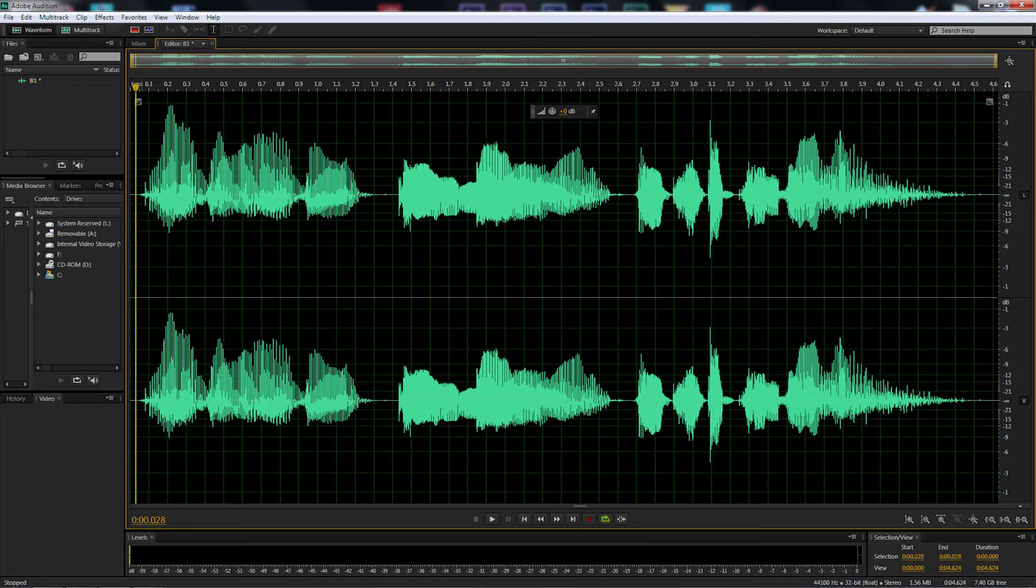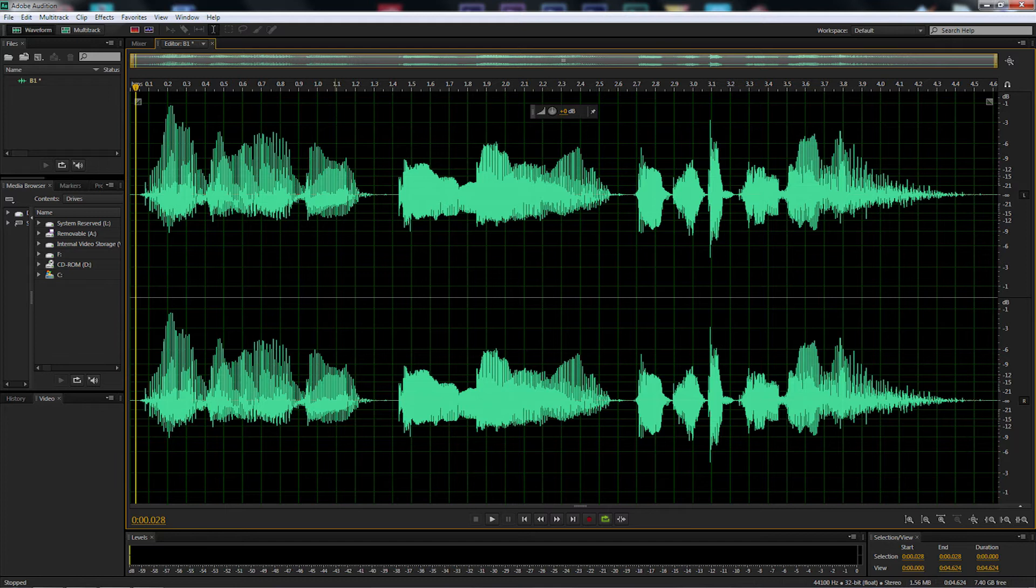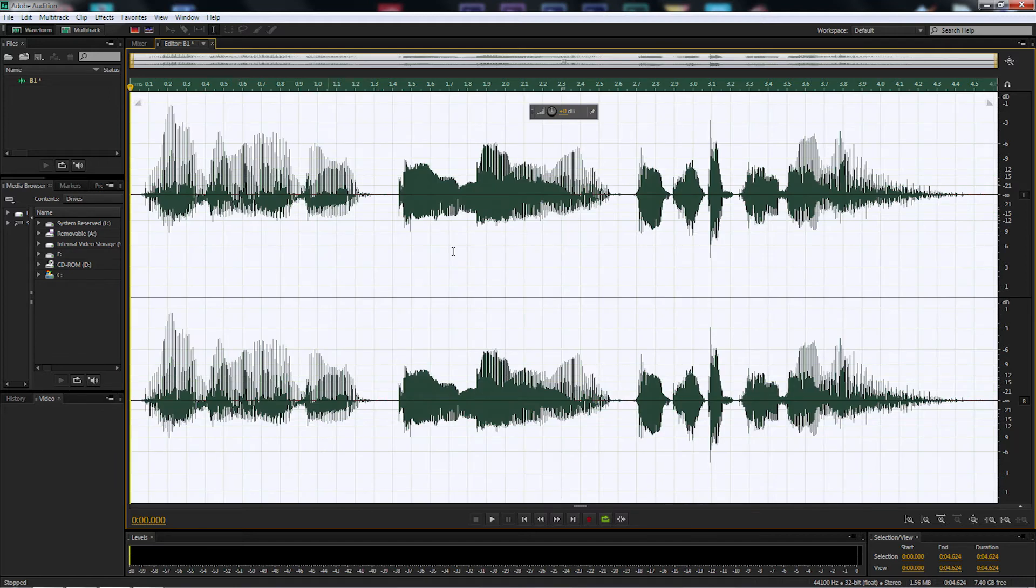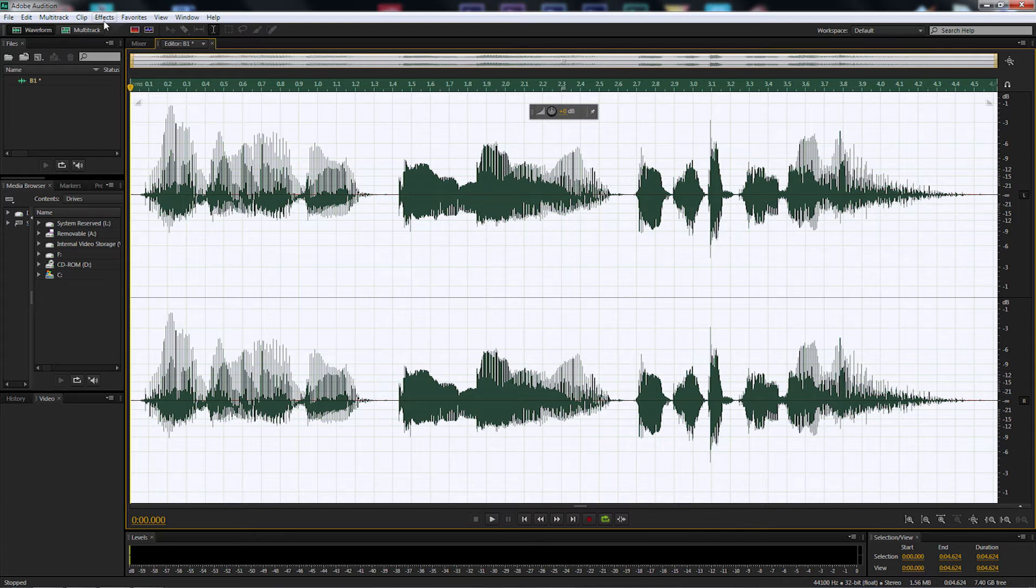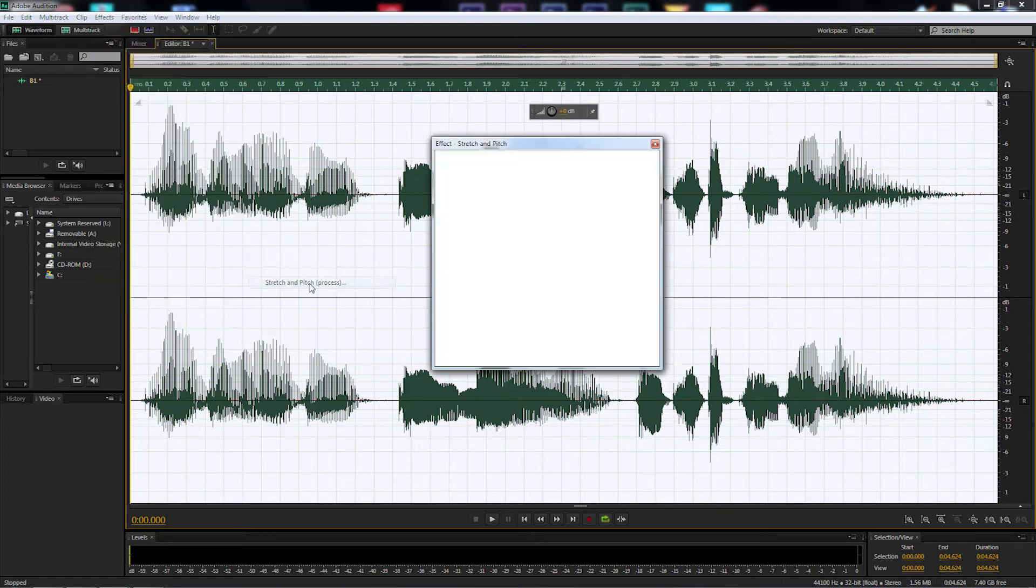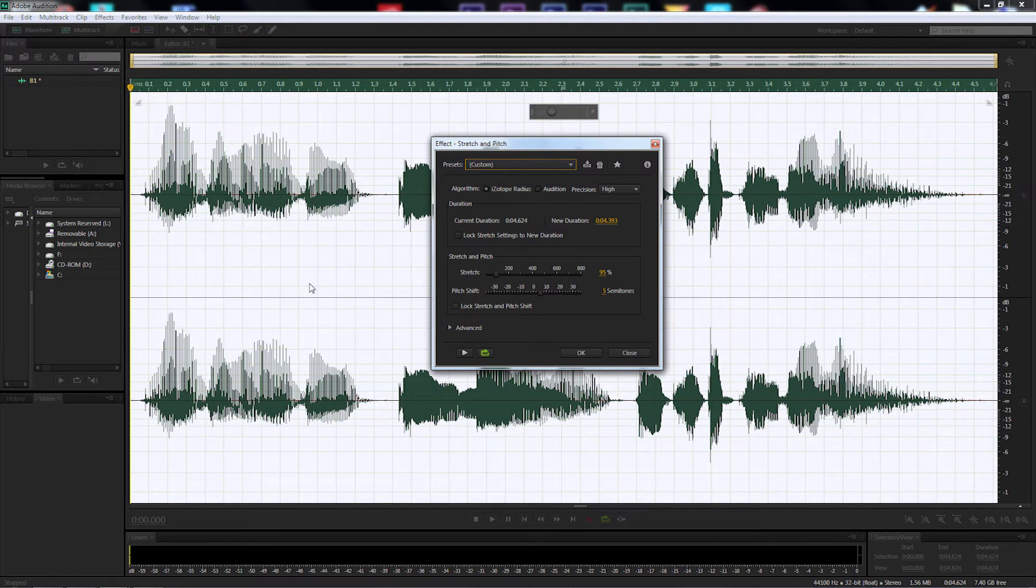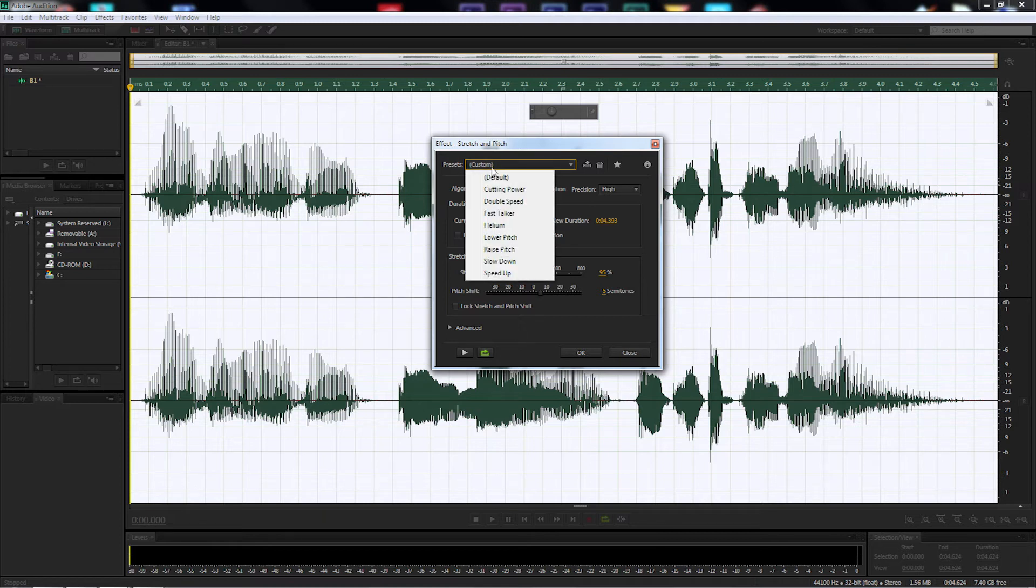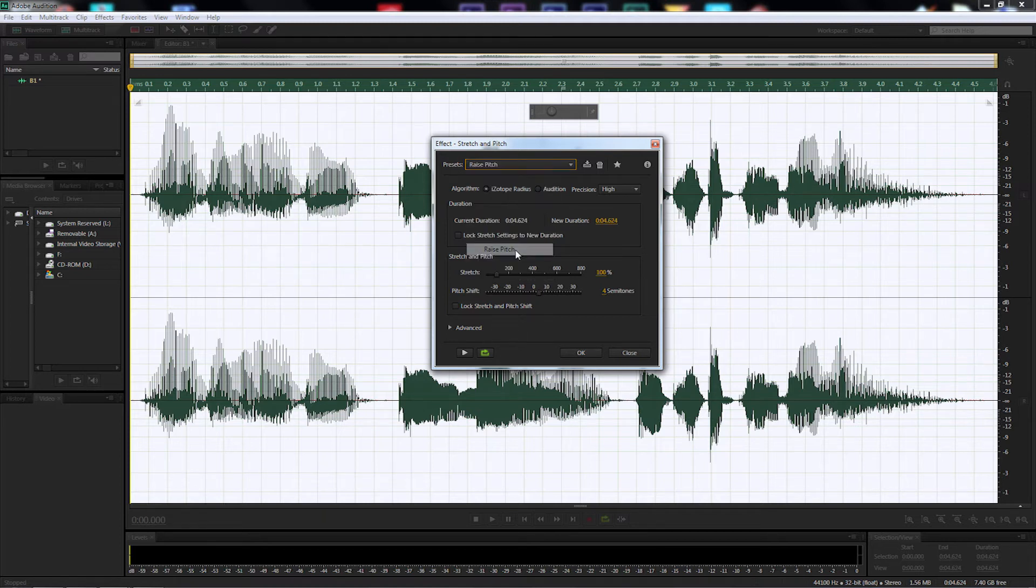First thing we're going to do is double select in the workspace so it highlights everything nice and white. So it's selected all the WAV files. We're going to go up to effects, go down to time and pitch, stretch and pitch. Now we're going to go up to presets, and I'm going to select raise pitch because we want that childlike voice.